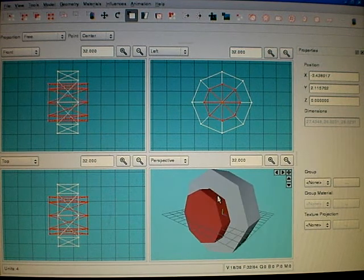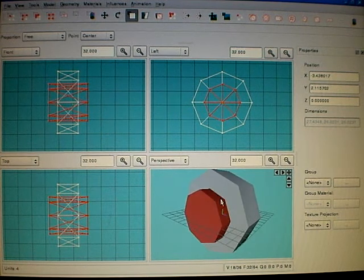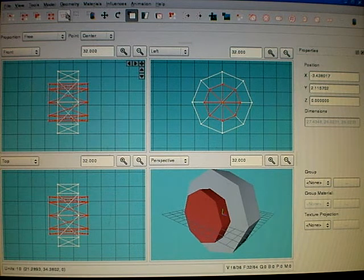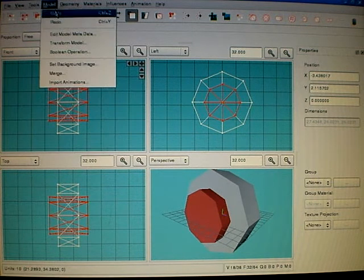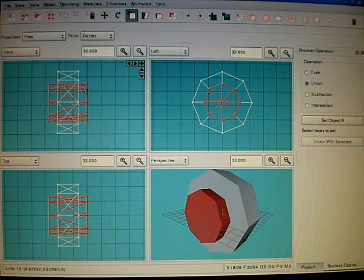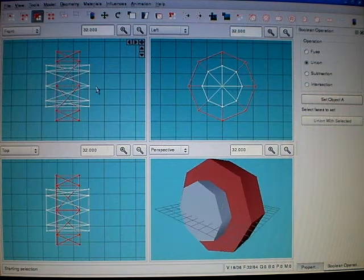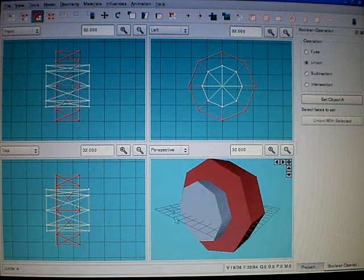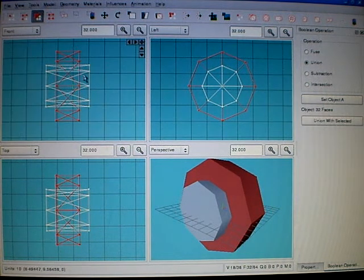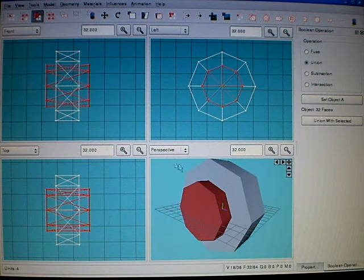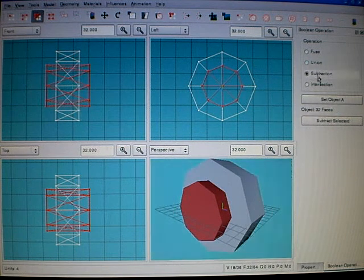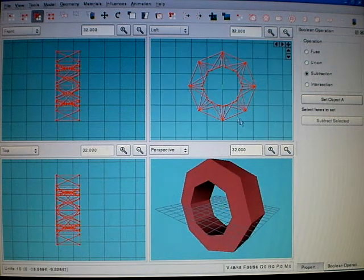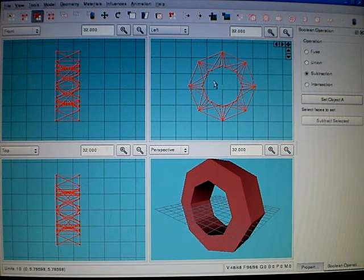Now to make a hole inside, we use boolean operations. First, select the outer ring, set object A, then select inside part, and choose subtraction.